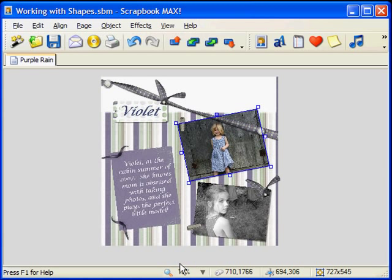By adding shapes to your paper scraps and photos, you can give your scrapbook pages style and personality. For more tips on using Scrapbook Max, please have a look at our other video tutorials on our website. Happy scrapping!